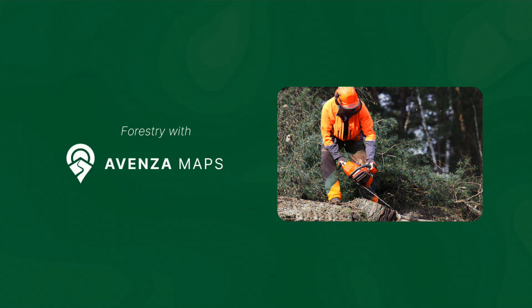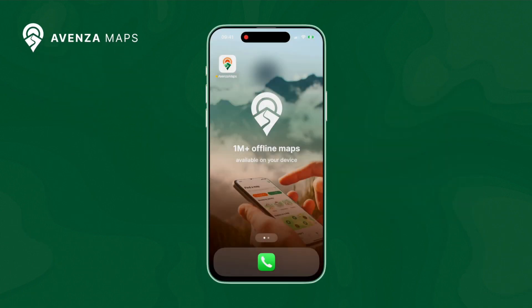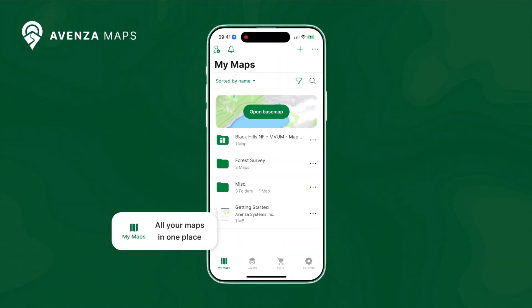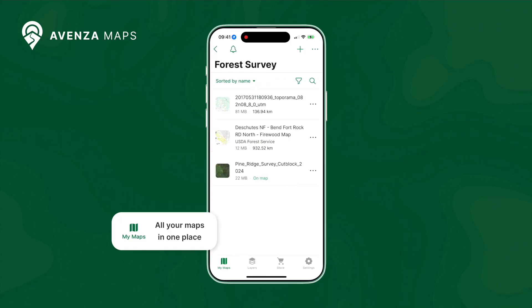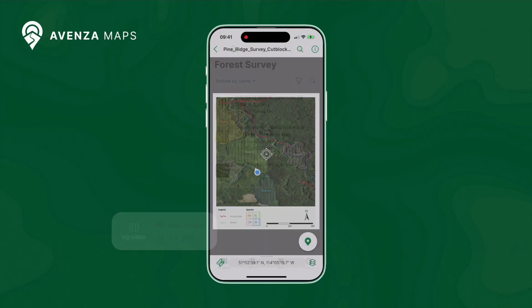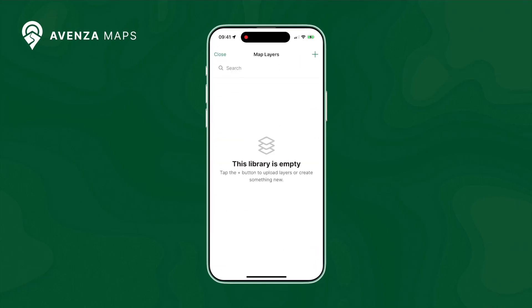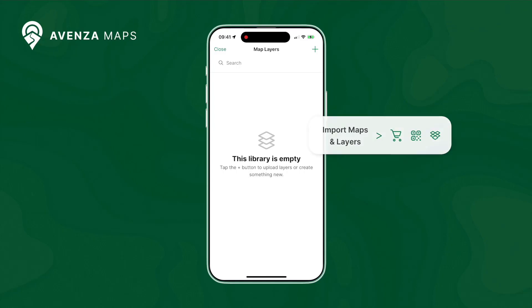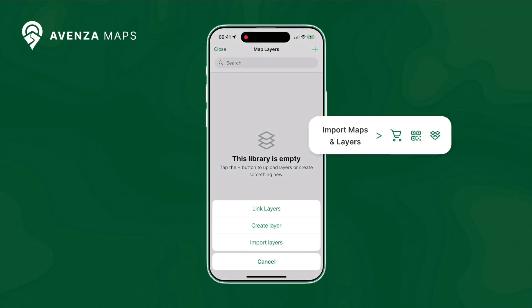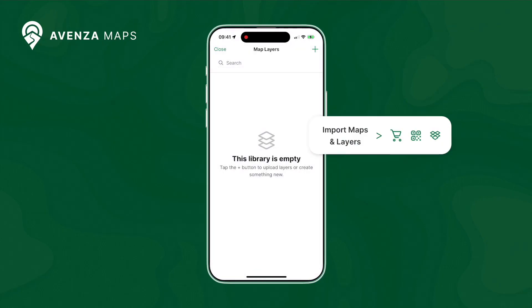Avenza Maps is a trusted mobile application in forestry that allows you to load digital maps right onto your phone or tablet to be used offline for all of your remote fieldwork. Your custom maps can be imported in a variety of formats and sharing methods, along with a base map providing offline downloadable regions, ensuring you will always have the map coverage you need to get the job done.